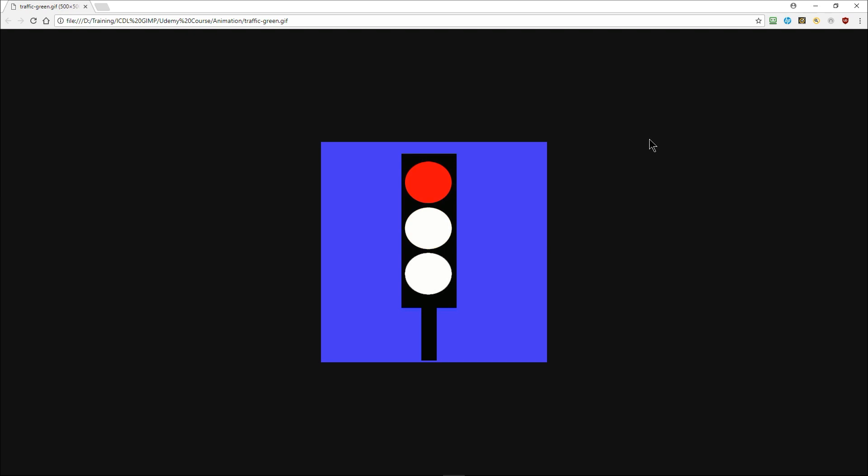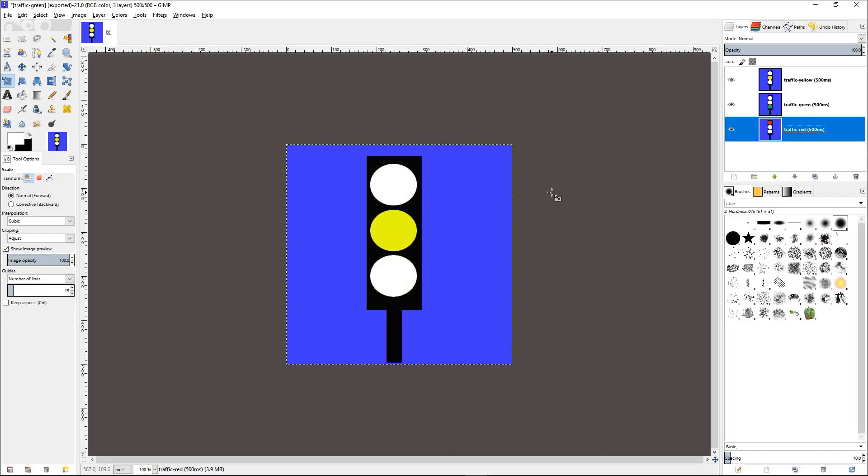And you can see that the file is animating. And if you were to upload it to your web page or to the internet, this is how it will appear. And that is how you can create an animated GIF using GIMP.